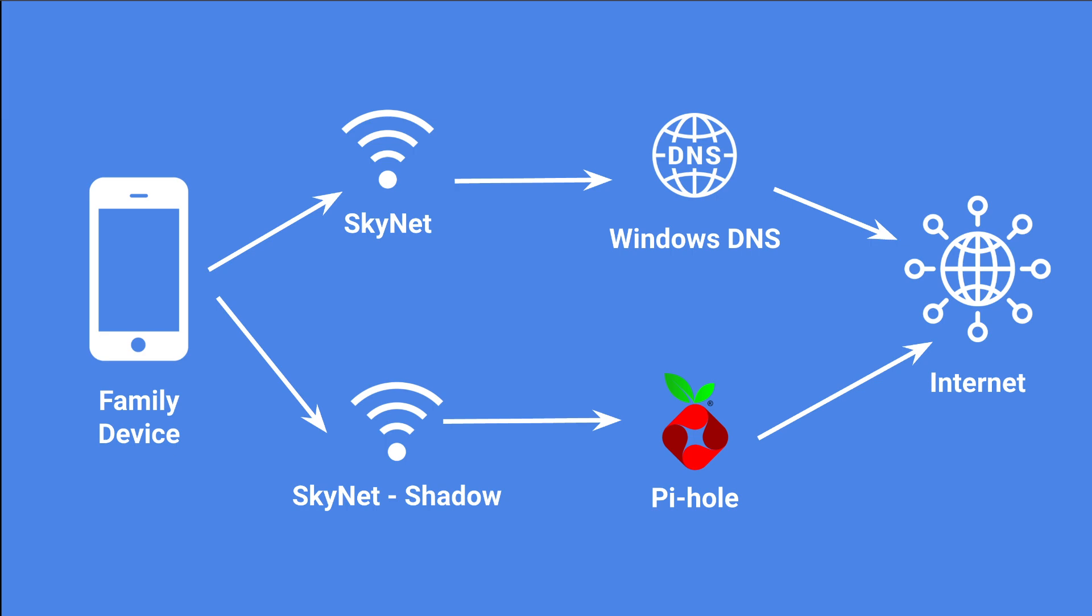But if they want ad blocking, they'll select Skynet Shadow, which will replace the regular DNS with Pi-hole for its DNS. Pi-hole will then look at any traffic that goes over it, at the request and any URLs or IP addresses that come from heavy adware sites, and that traffic will get blocked. So all you'll get back is the content.